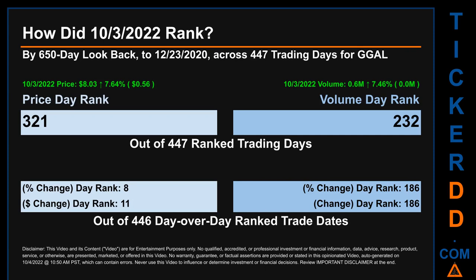Hello, my name is Magnus. How did October 3rd, 2022 rank for GGAL by a 650-calendar-day lookback to December 23rd, 2020, across 447 trading days? The October 3rd, 2022 price ranked 321st while its volume ranked 232nd. Each of the 447 trading days were ranked amongst themselves by highest end-of-day price and volume, with a rank of 1 being the highest and 447 being the lowest.